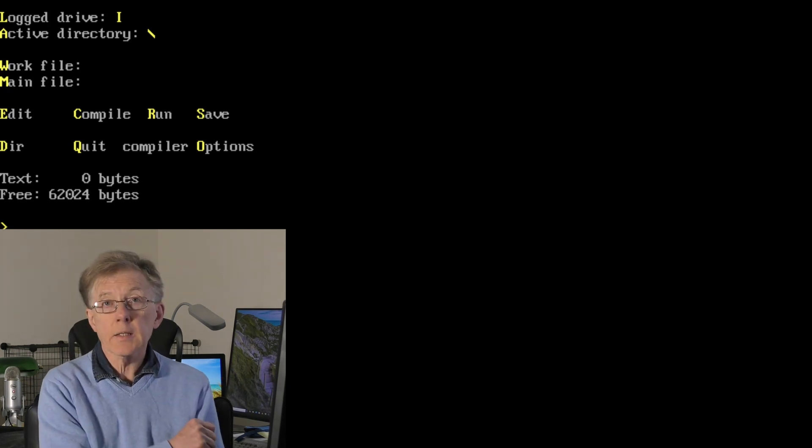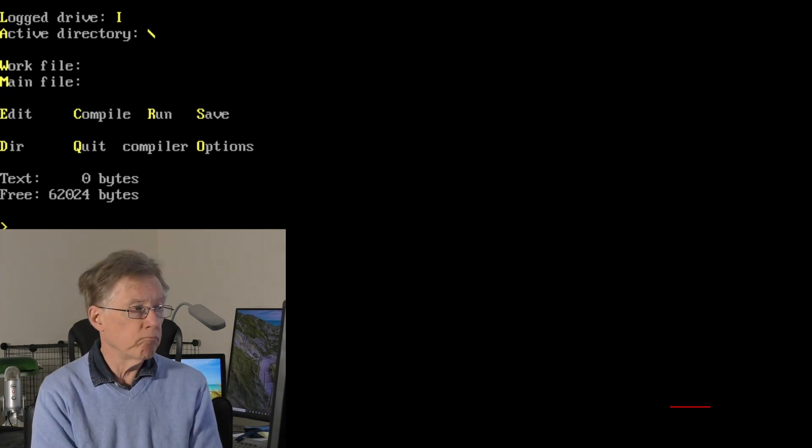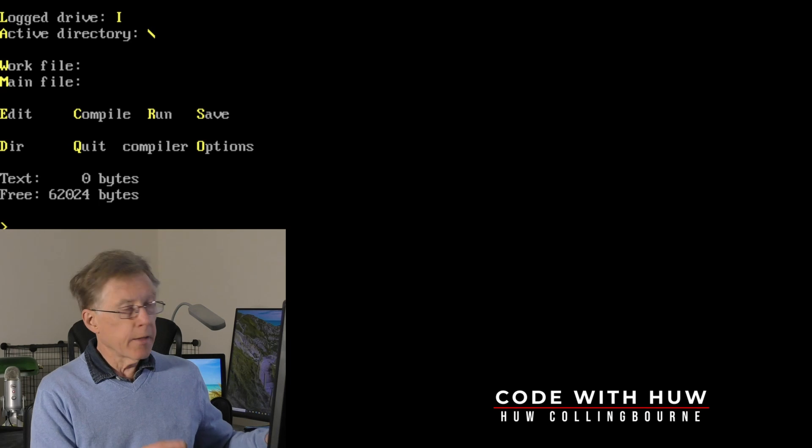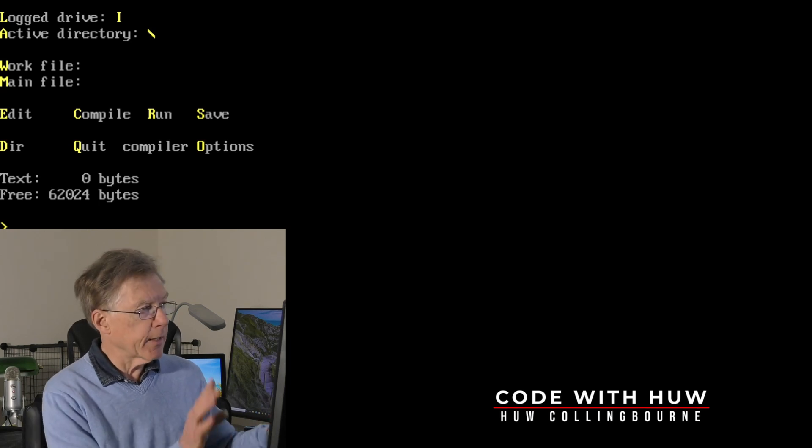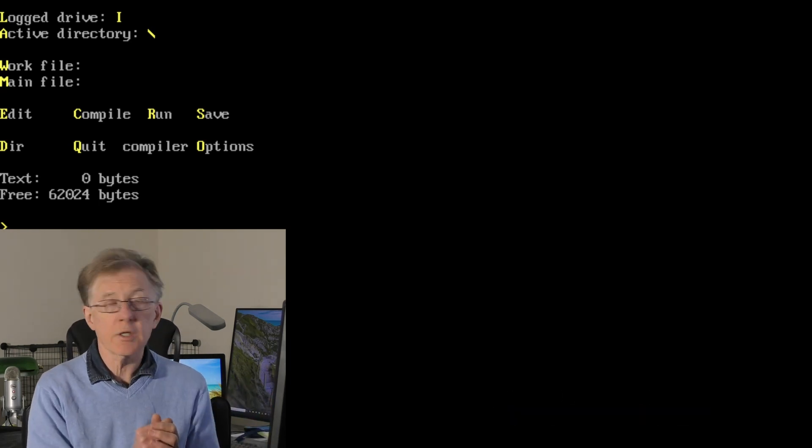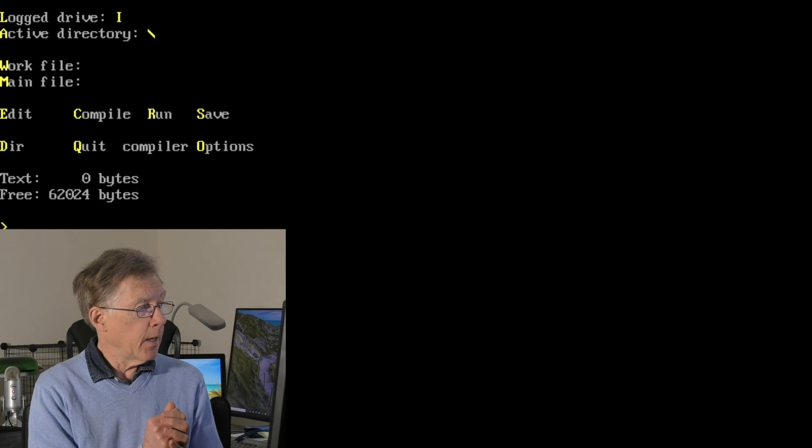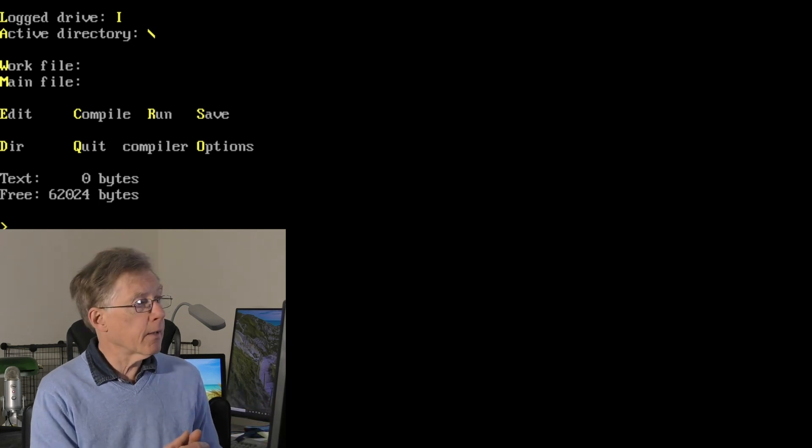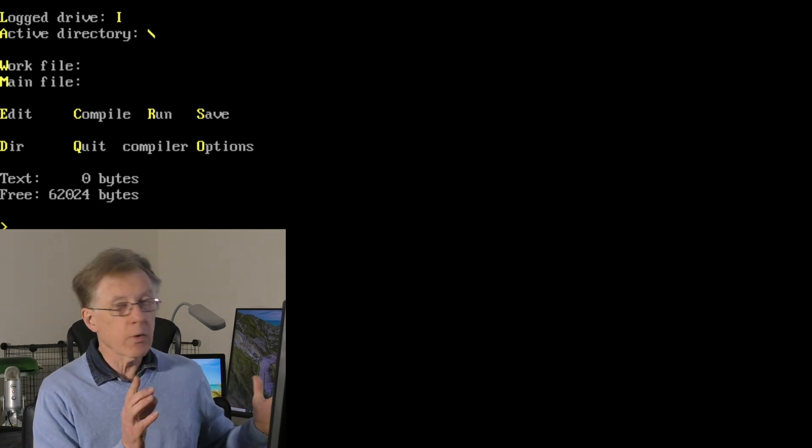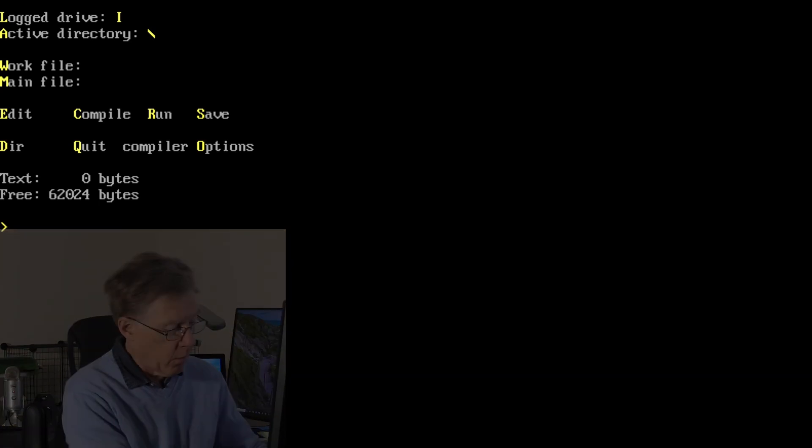So this is how I programmed in the middle of 1980s. This is Turbo Pascal 3. Now look at it, there's no windows, no mouse control, it's just a plain screen. So how do I even get started?